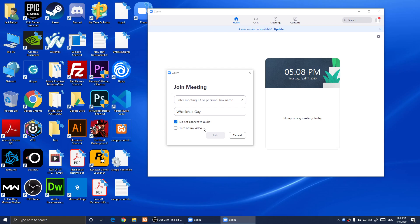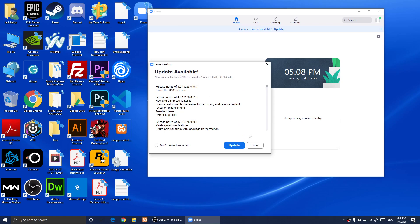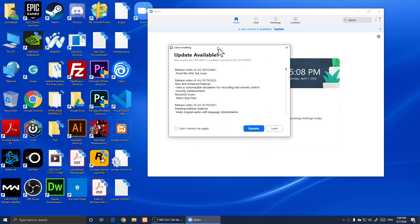You can also turn off video if you want and then simply click on Join and you will be joined to that meeting session. All right everyone, so this is how you download Zoom.